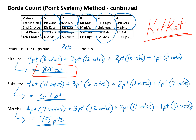One important note about Borda Count: it's intensive because you must account for every vote in every position for every candidate. A good way to check yourself is to count up the total votes for each candidate before calculating — all 30 voters should be accounted for. For Kit Kats: 8 + 12 + 10 + 0 = 30. For Snickers: 4 + 6 + 13 + 7 = 30. For M&Ms: 7 + 12 + 0 + 11 = 30. Then double-check your calculations in the calculator as well.